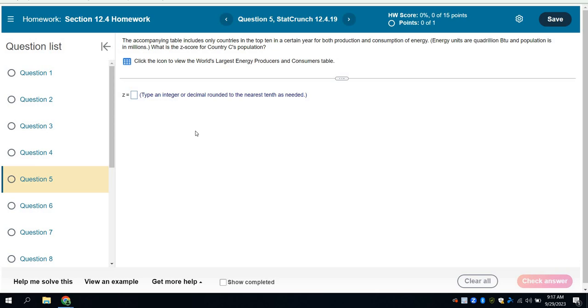I had a question come to me about the 12.4 homework assignments, mainly these questions that start in five, where you're figuring out the Z-score. I wanted to just demonstrate how they were to be done.